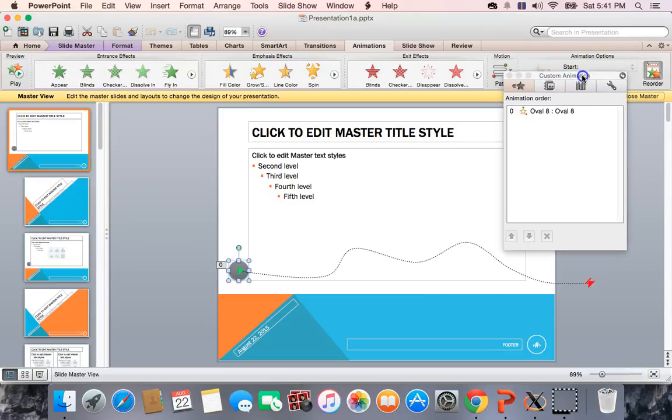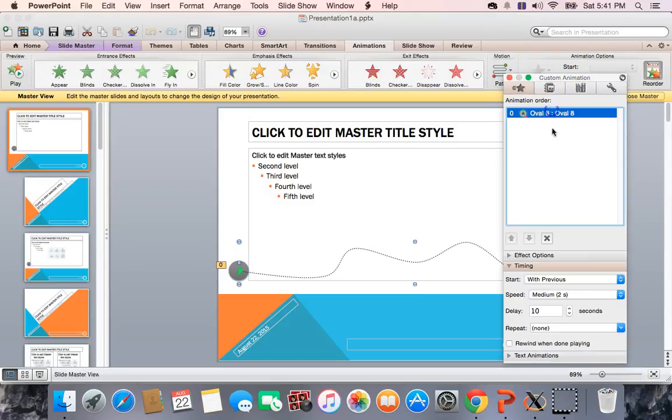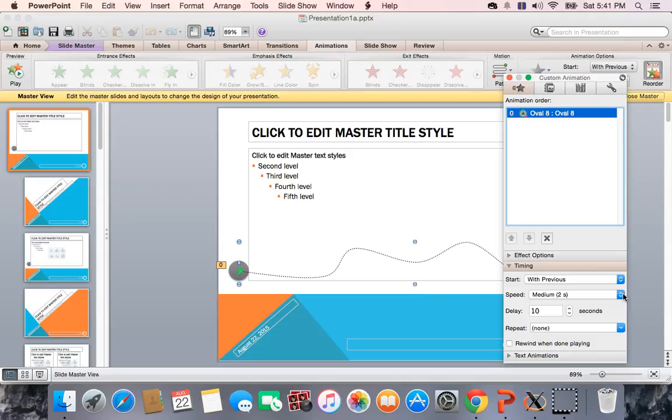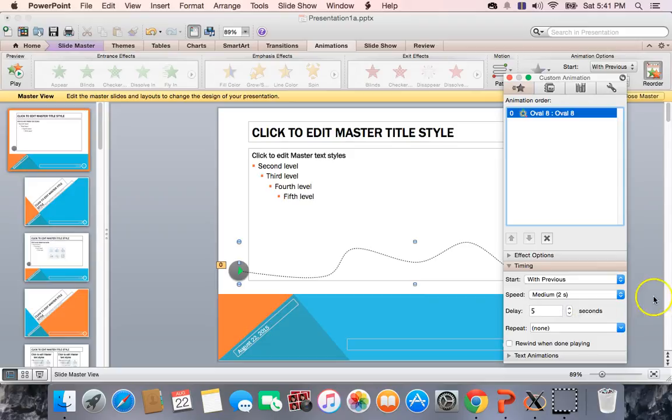And that animation starts with previous, so it starts when you advance to that slide. The transition is only 2 seconds, but the delay is 10 seconds on this. But just for purposes of speeding it up, I think I'm going to just make it 5 seconds.